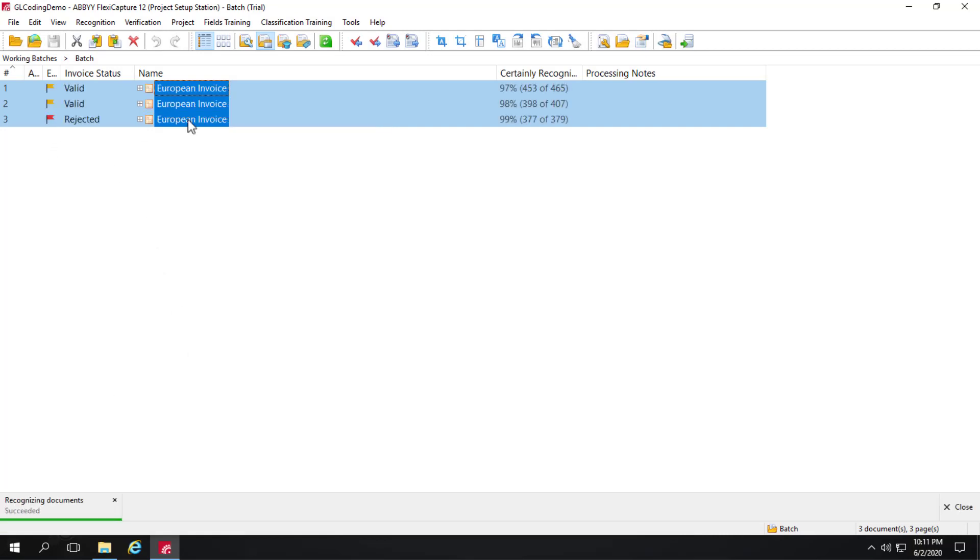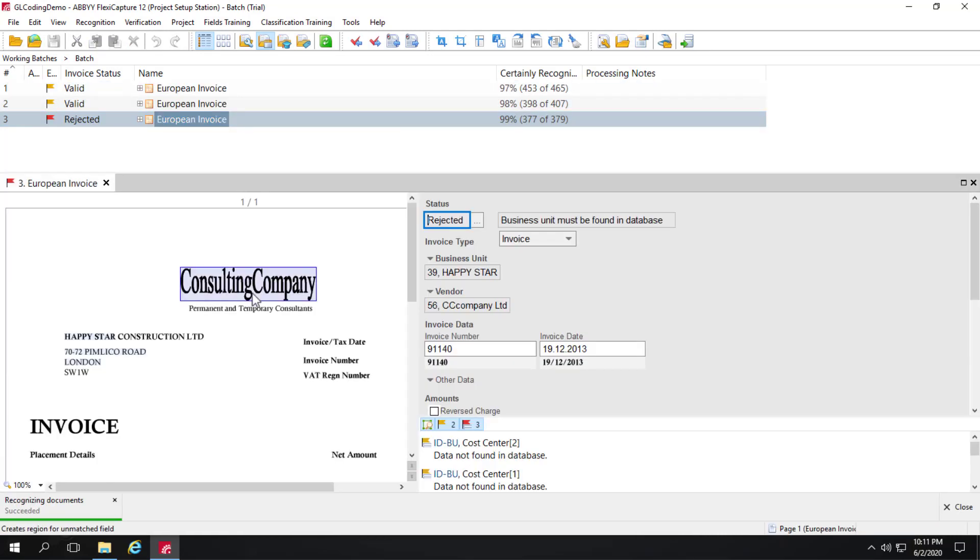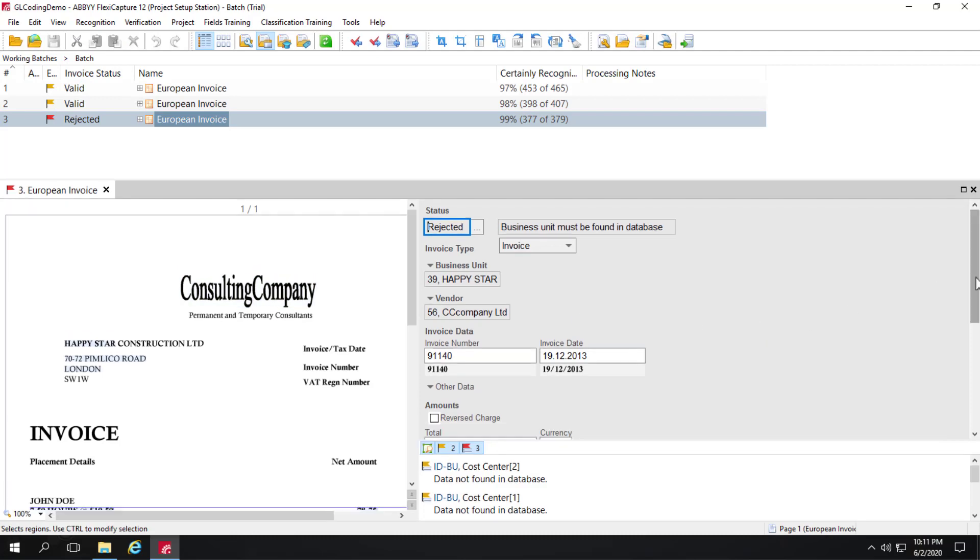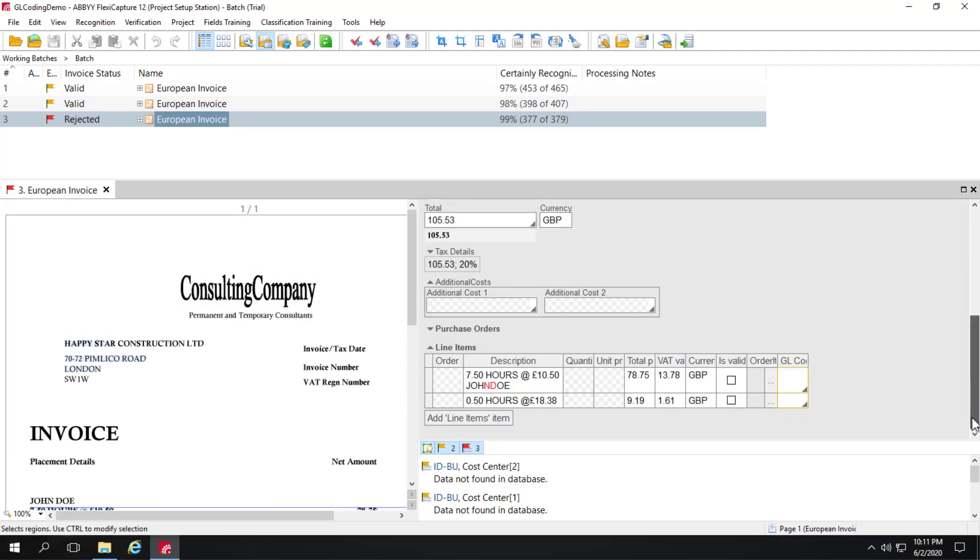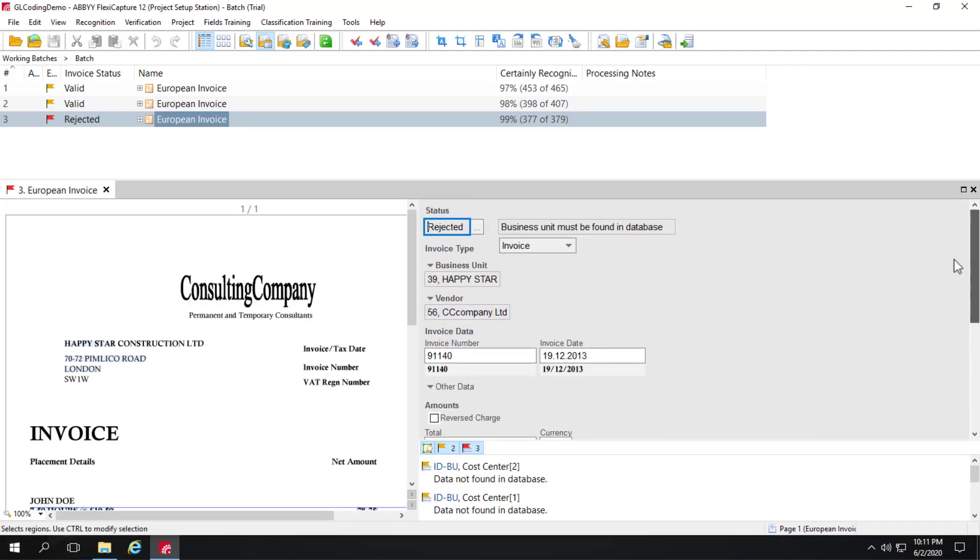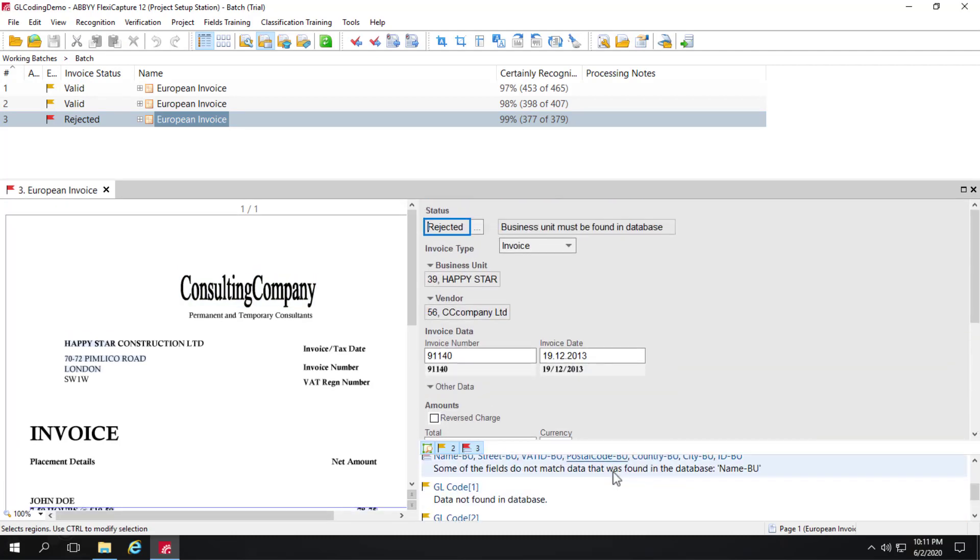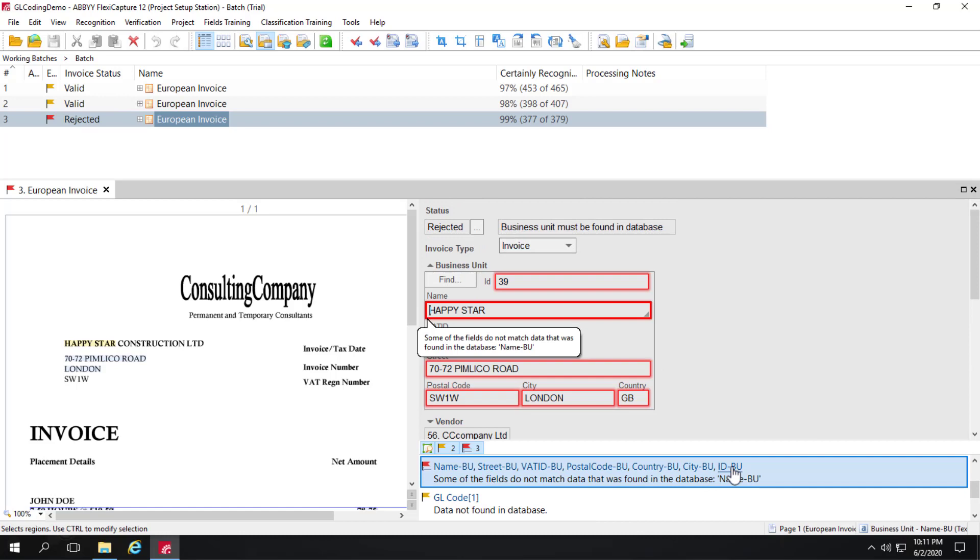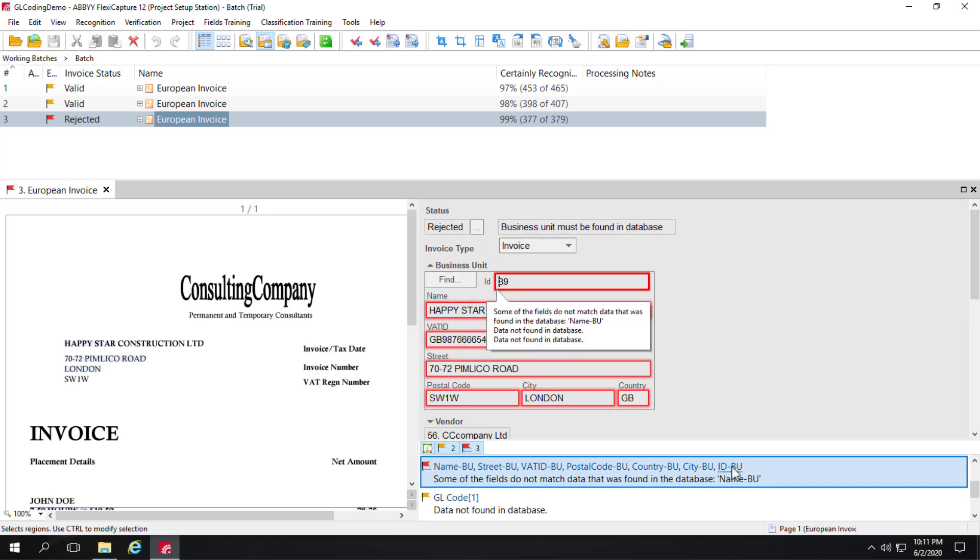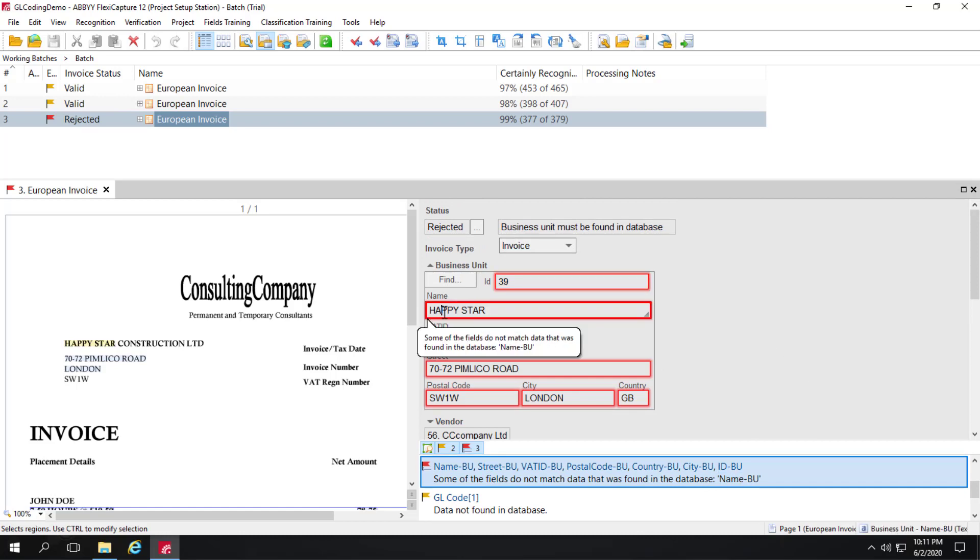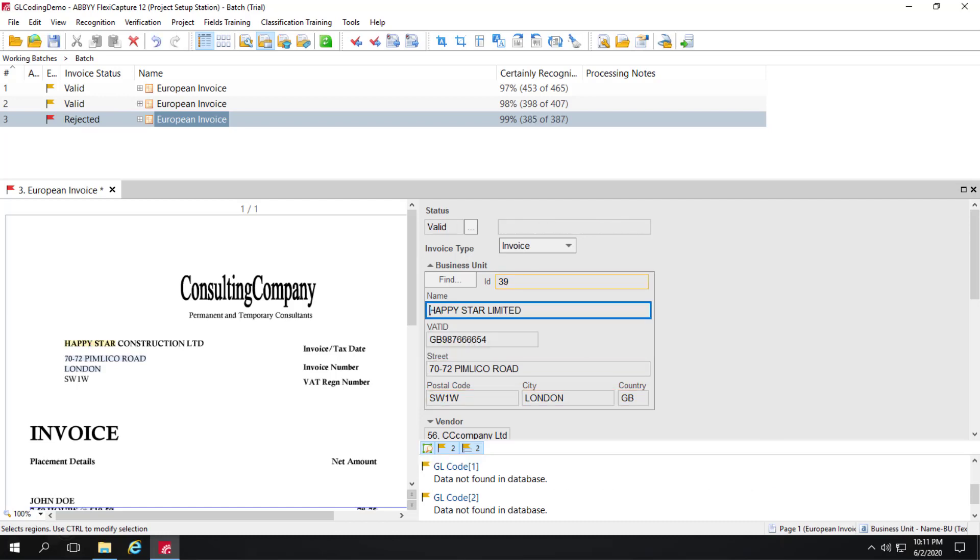Okay, that's complete. I've got one red flag error. I'll take a look at that. It is the business unit name was not found. So I can just select that from a drop list, and that problem is resolved.